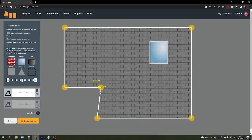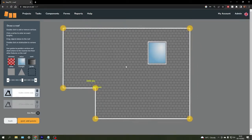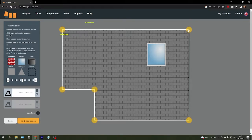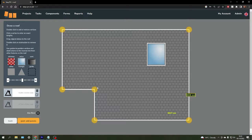First, we can straighten out any corners there, and you can also click on any of the corners around the roof and define exact measurements for any of these roof lengths.